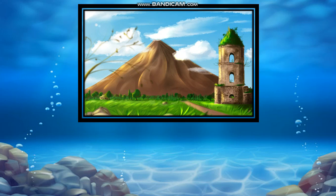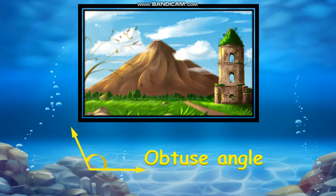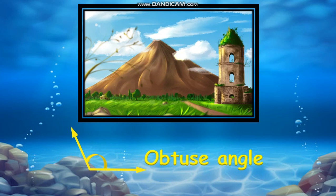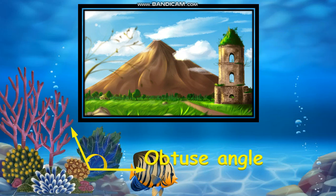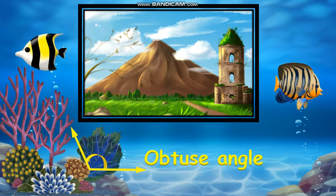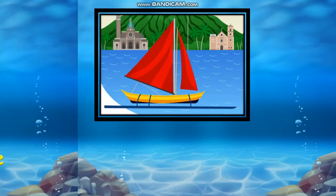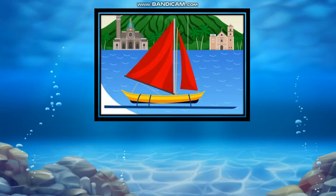Let's practice identifying kinds of angles. Tell me, what kind of angle does our magnificent Mayon Volcano in Albay suggest? Keep an eye on the blinking lines. That's right — it's an obtuse angle! Next is the colorful vinta in Zamboanga. What angle does it show? Very good — it's an acute angle!